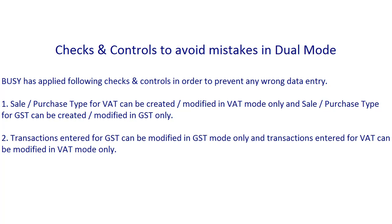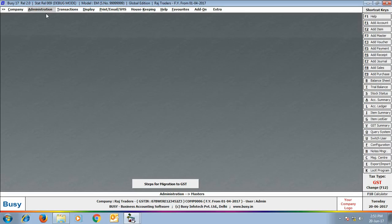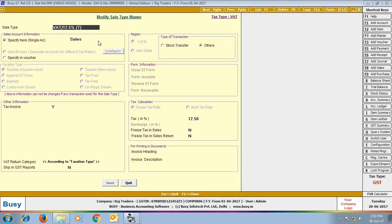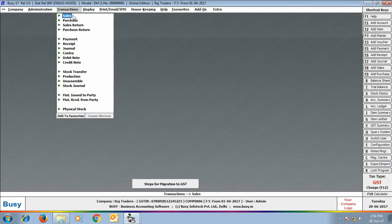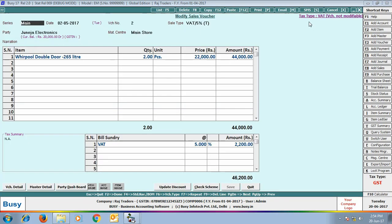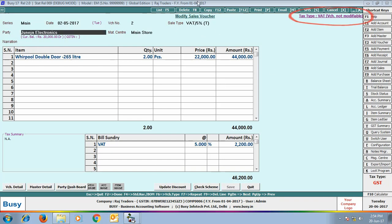Similarly, transactions entered for GST can be modified in GST mode only, and transactions entered for VAT can be modified in VAT mode only. As shown on screen, the current tax type is GST. If we open a VAT sale type, the Save button appears disabled — meaning you cannot make changes to a VAT sale type when GST mode is selected. Similarly, opening a previous VAT transaction shows the Save button disabled, and a label appears at the top stating this voucher belongs to VAT and cannot be modified in GST mode.